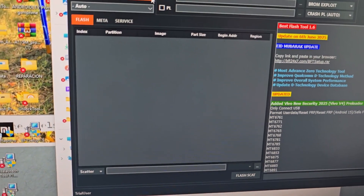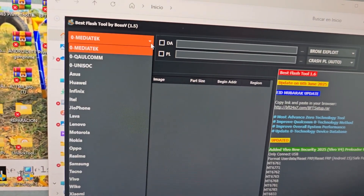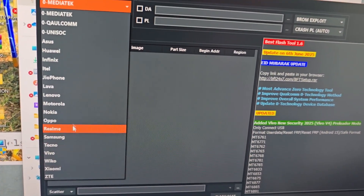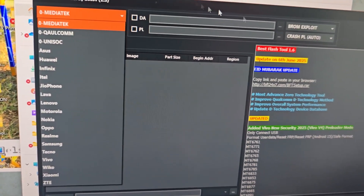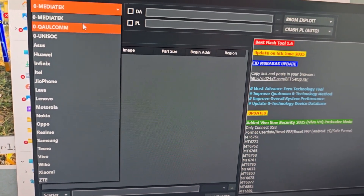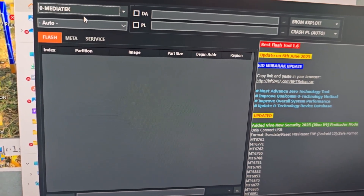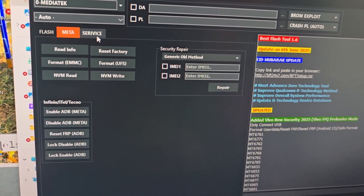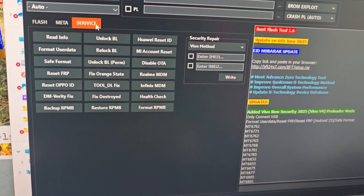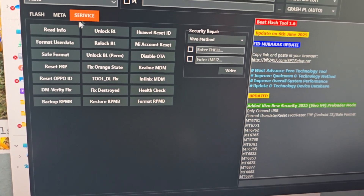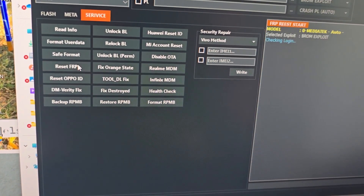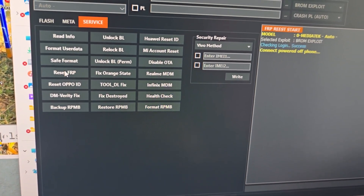Here we have various information — we have various processors, with Unisoc and also the models of our phone. But in this video tutorial we are only going to use the MediaTek processor. Here we have Meta — here we have services and we are going to use the option that says reset FRP. We are going to click only on the tool that says reset FRP.